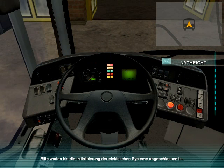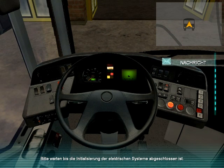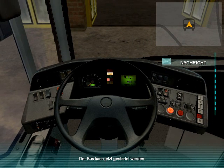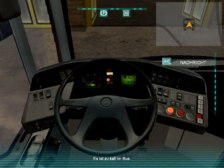Now press P to switch on the ignition. The warning lights on the dashboard should light up momentarily. When they go out, press P again to start the engine.